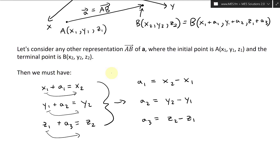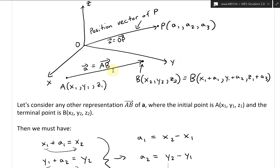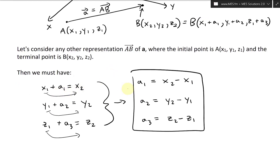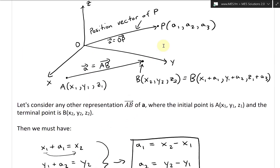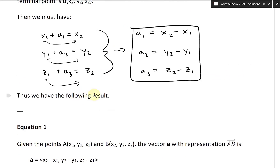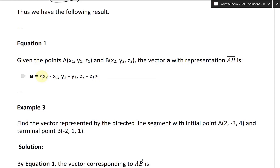This becomes the position vector, because A1 minus 0 is A1, A2 minus 0 is A2, and A3 minus 0 is A3. This is a fascinating result — we can take the difference between any two points to find the vector's components. So given points A(X1, Y1, Z1) and B(X2, Y2, Z2), the vector A with representation AB equals triangle bracket X2 − X1, Y2 − Y1, Z2 − Z1. We'll call this Equation 1.